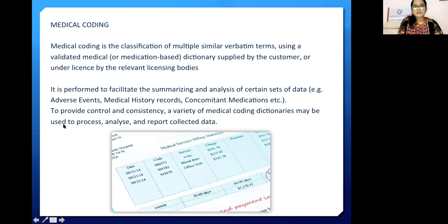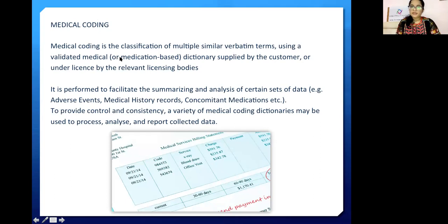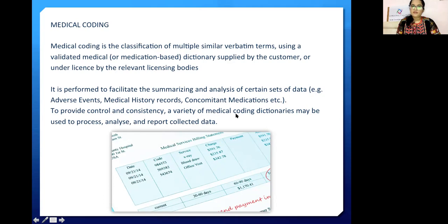Medical coding is the classification of verbatim terms using a validated medical dictionary supplied by a customer or under license by a relevant licensing body. It is performed to facilitate the summarization and analysis of datasets such as adverse events, medical history, and concomitant medication. To provide control and consistency, a variety of medical coding technologies may be used to process, analyze, and report collected data.